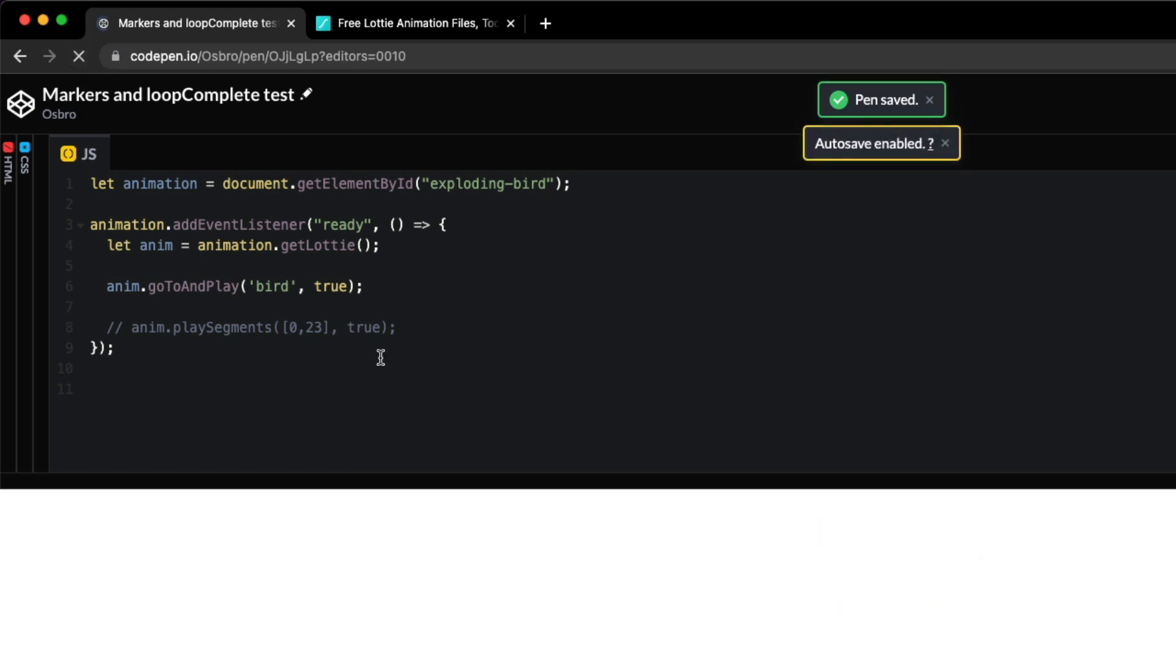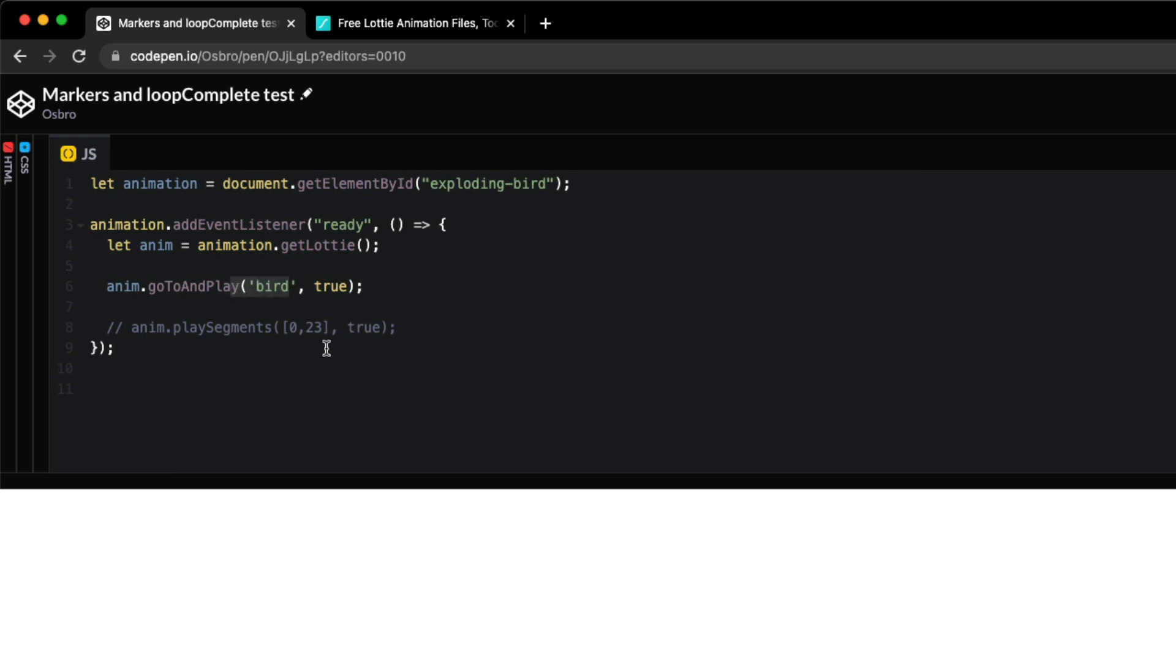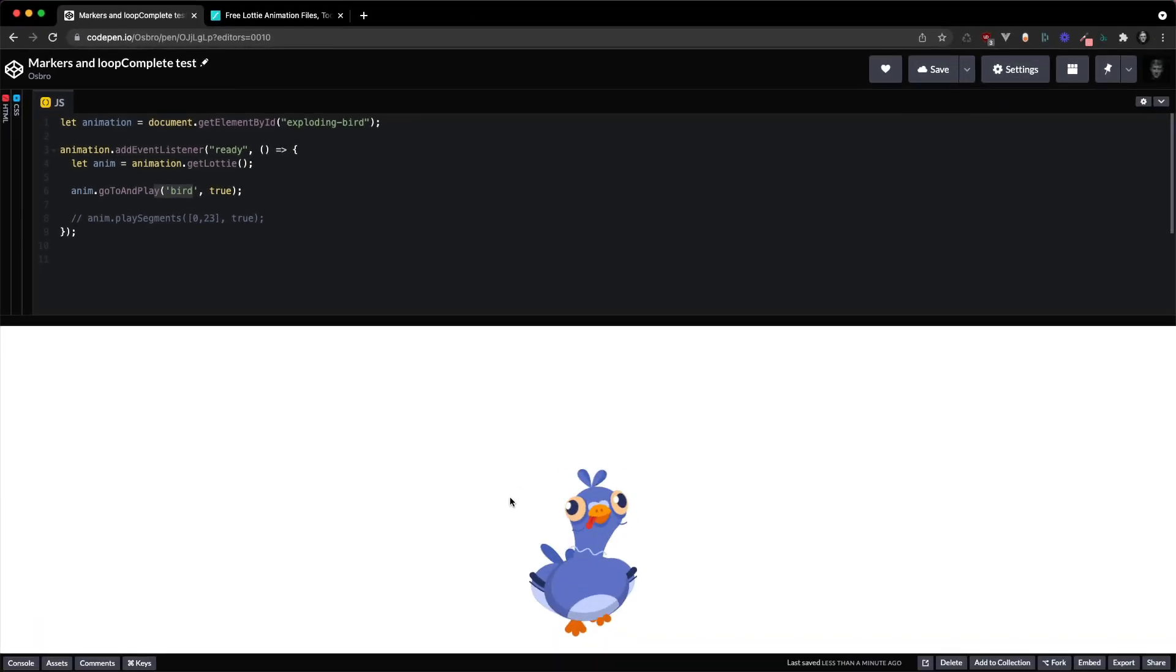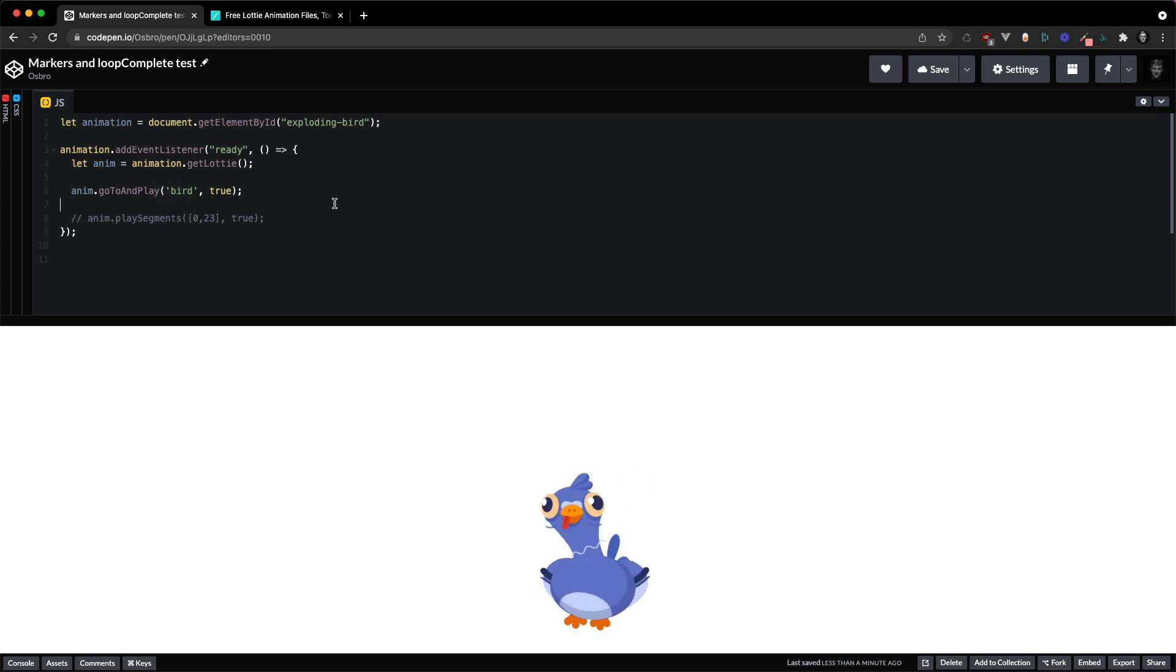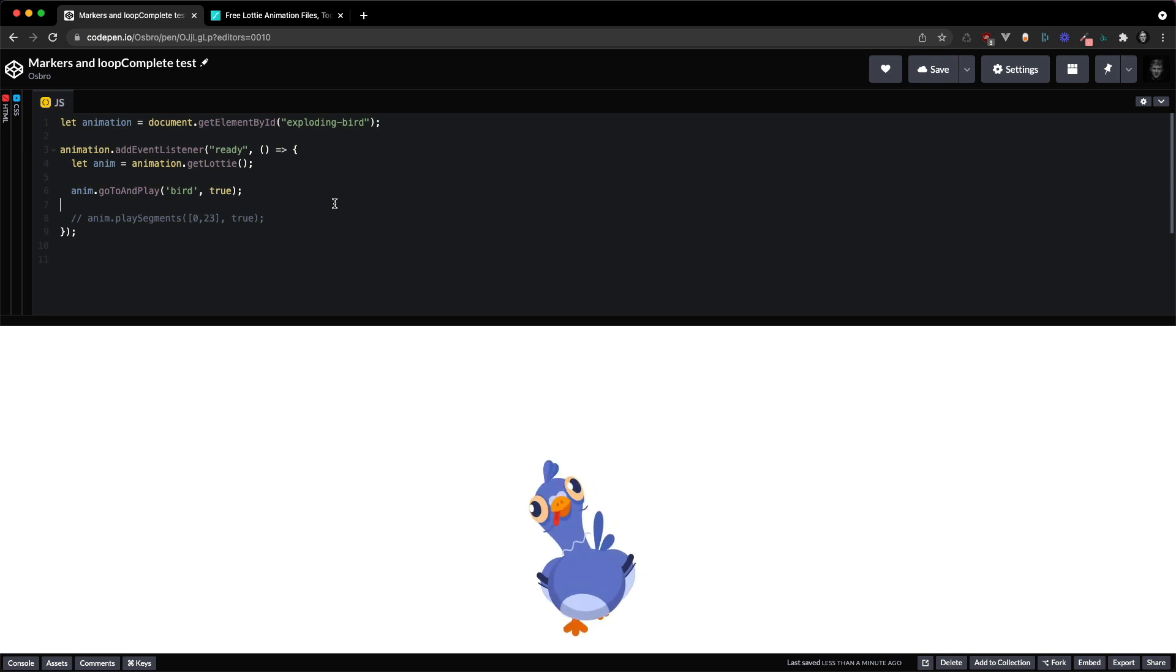So now if I have Named Markers set up in my animation I can just pass the string bird and it's going to loop this segment. This has to be set up in After Effects and then I will show you how to get it up in the code.